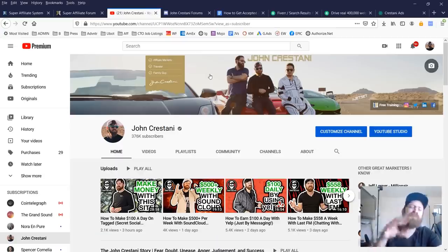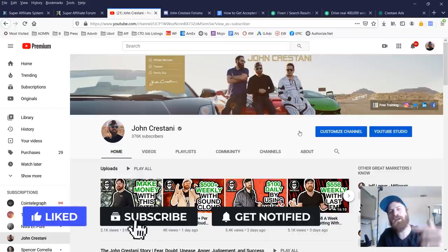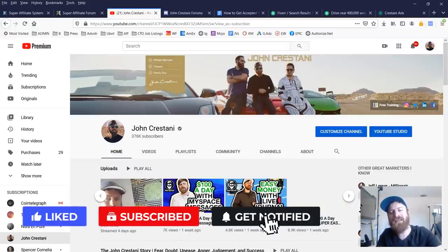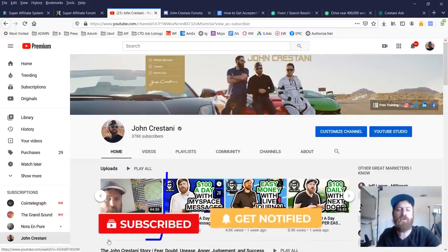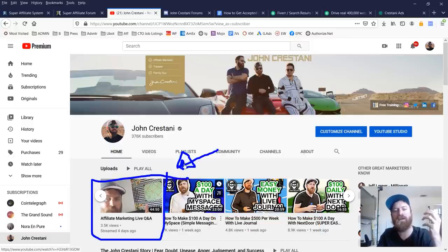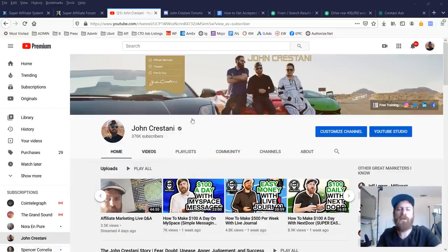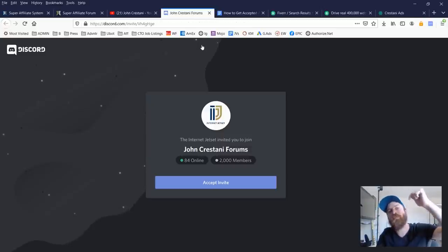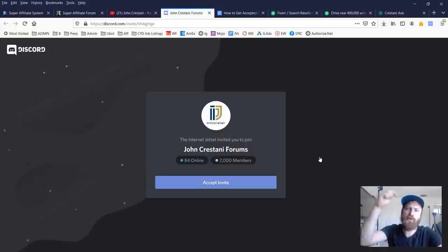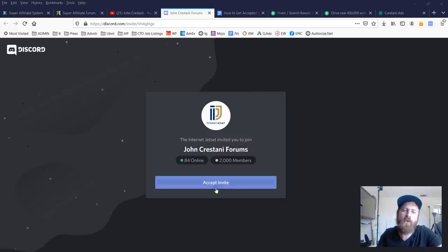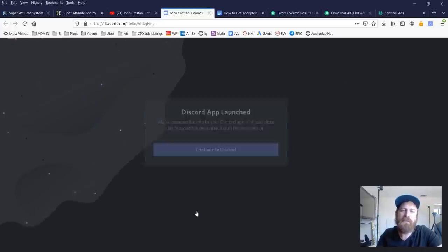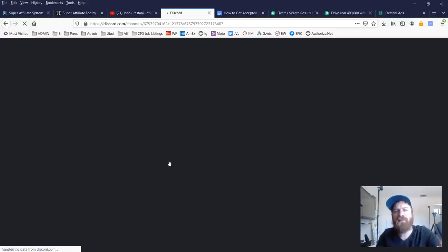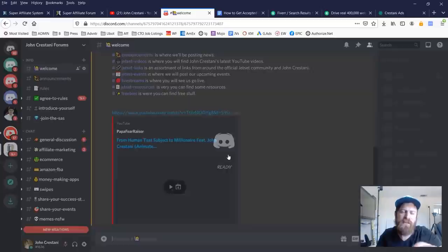Also, suggest you subscribe to my channel if you haven't already. Make sure you enable the notifications. I do weekly live streams where I do a question and answer session and I go over with all my folks answering usually common questions that pop up. I'm always willing to help. And I suggest you join my forum, which there should be a link in the description where you could join our Discord chat. And you'll see in our forum, we have a lot of different categories, sections that you can write in about and communicate with other people.